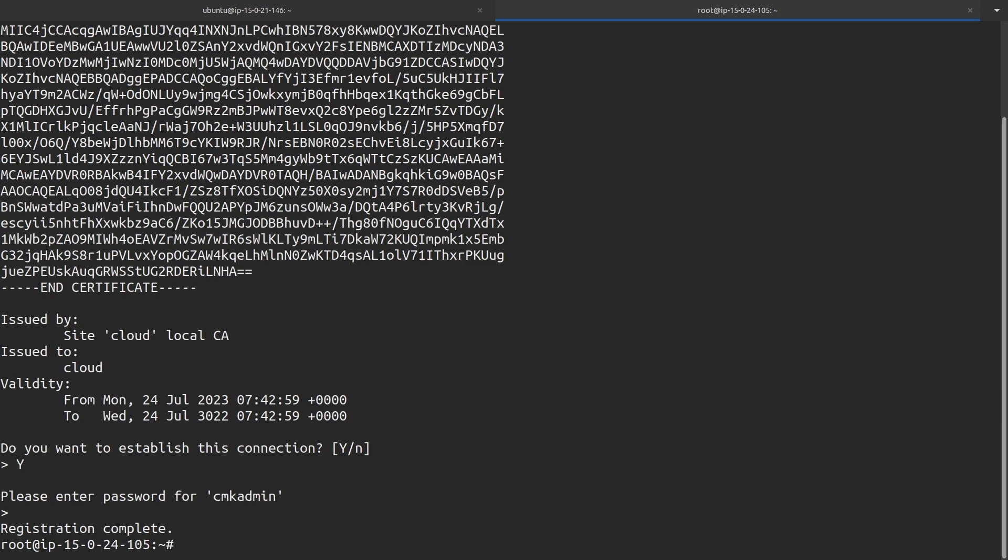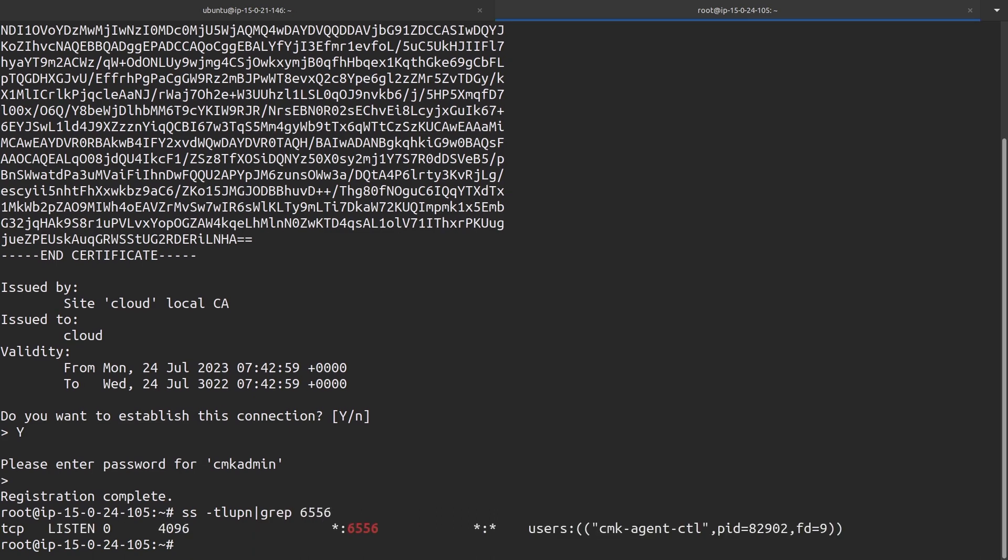If we quickly check whether our agent is working fine, we can do a simple SSSS -tlu pn and grep for port 6556. We can already see that the agent controller is listening on port 6556 for any incoming requests.